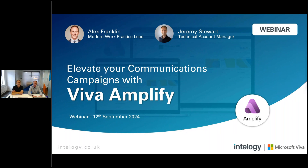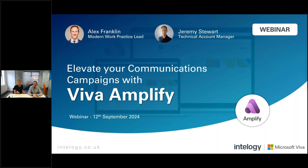Good morning, everyone. Thanks for joining us today for this webinar, which is all about Viva Amplify and elevating your communications campaigns. My name is Jeremy. I'm Technical Account Manager here at IntelliJ. I'm joined by Alex today. Alex, welcome, thanks for being here. Thank you very much. I'm Alex Franklin. I lead the teamwork and employee experience practice here at IntelliJ. Alex is doing most of the work today.